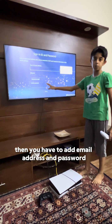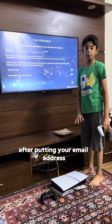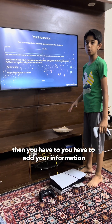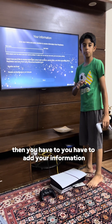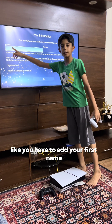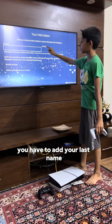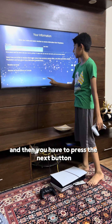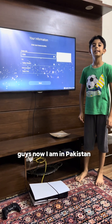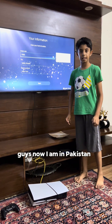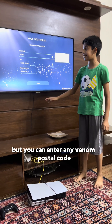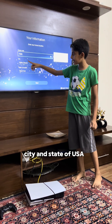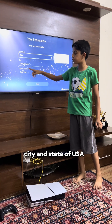After putting your email address and password, you have to add your information: your first name and your last name, then press the 'Next' button. I am in Pakistan, but you can enter any random postal code, city, and state of the USA.